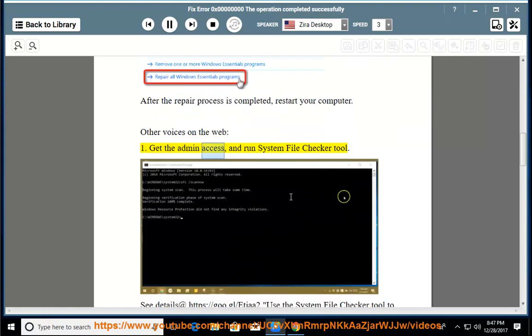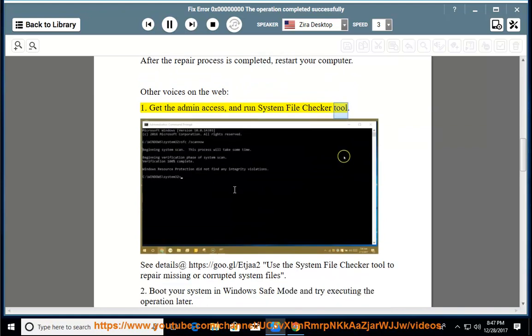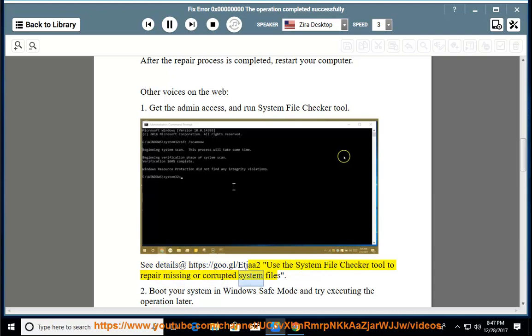Get the admin access and run System File Checker Tool. See details at https://goo.gl/etja2. Use the System File Checker Tool to repair missing or corrupted system files.